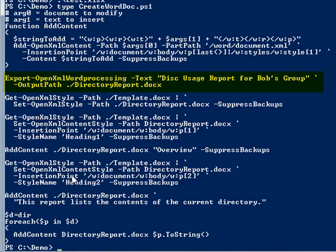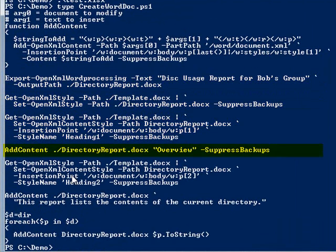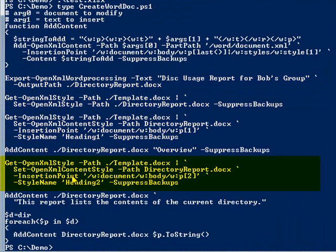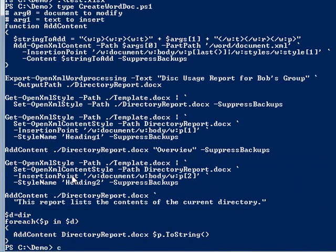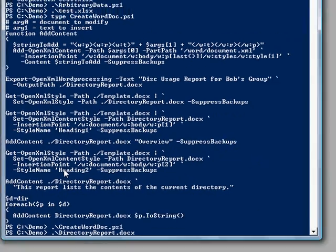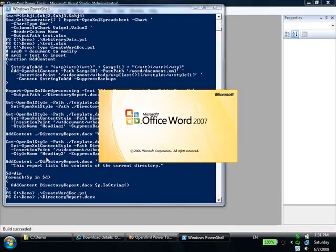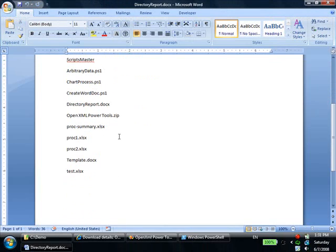This script first creates a word processing document. It initializes the styles part of the document. It sets the style of the heading paragraph. It adds some text to it. It formats the text. It then gets the files in the current directory, and adds the file names as new paragraphs to the document. And let's look at the resulting document. And there's our formatted text, and there's the results of the directory listing.